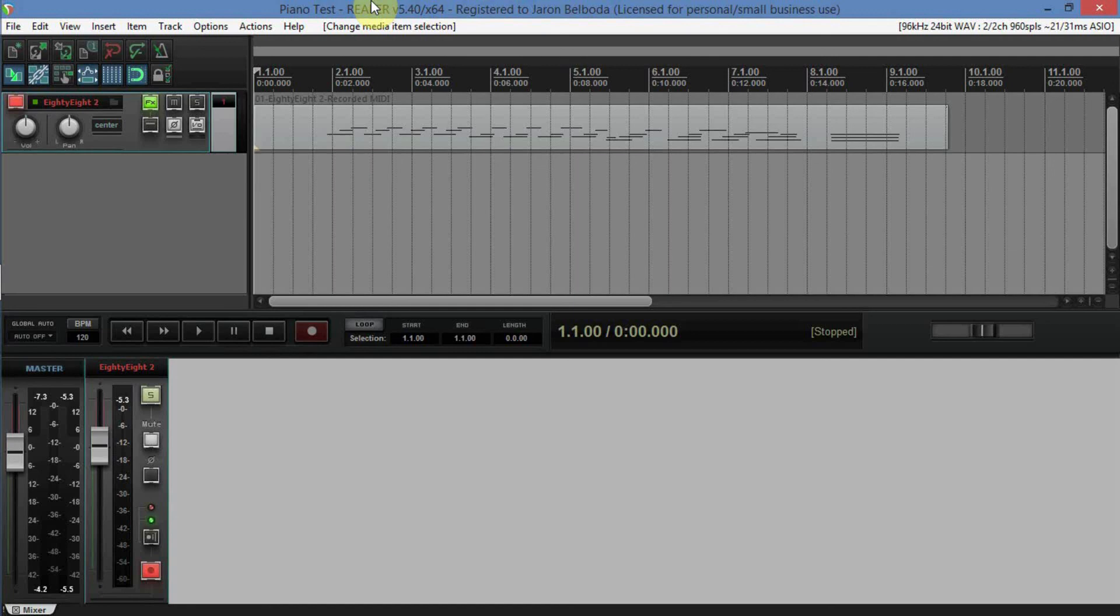But if I do find a way, I'll also share that. So that's just been setting up transport controls inside of Reaper. Thank you once again for watching. Catch you later, guys.